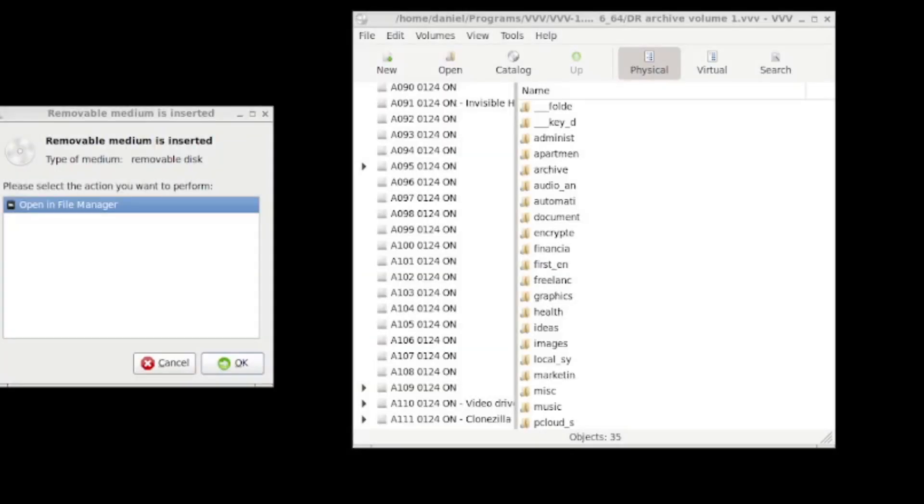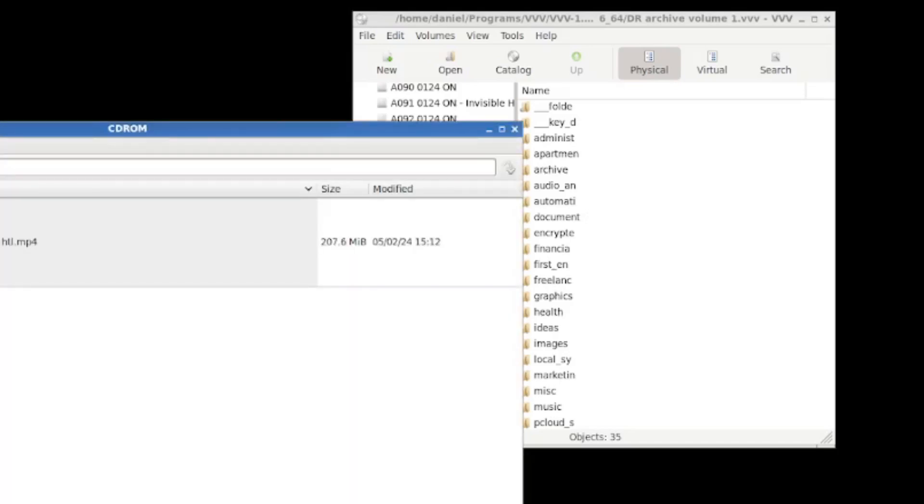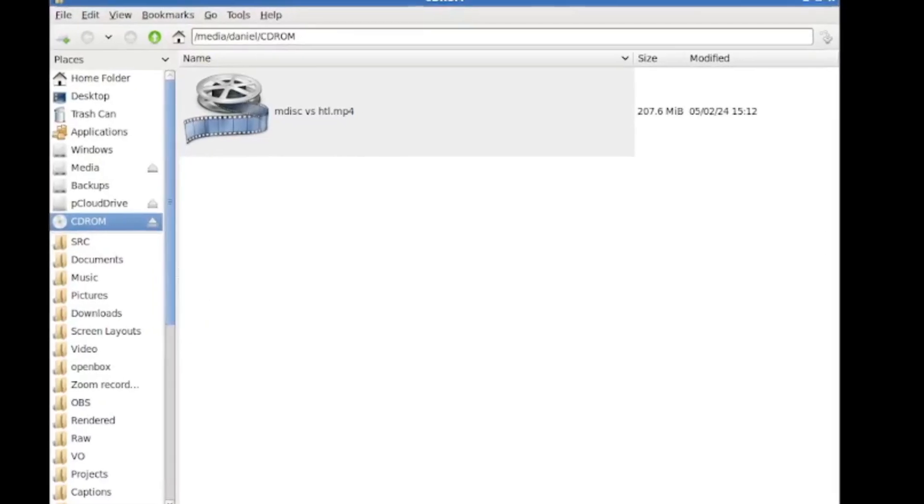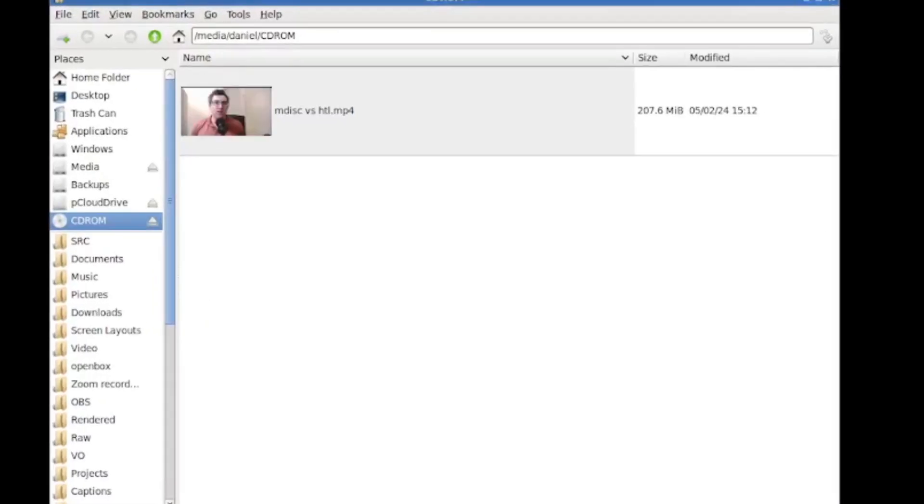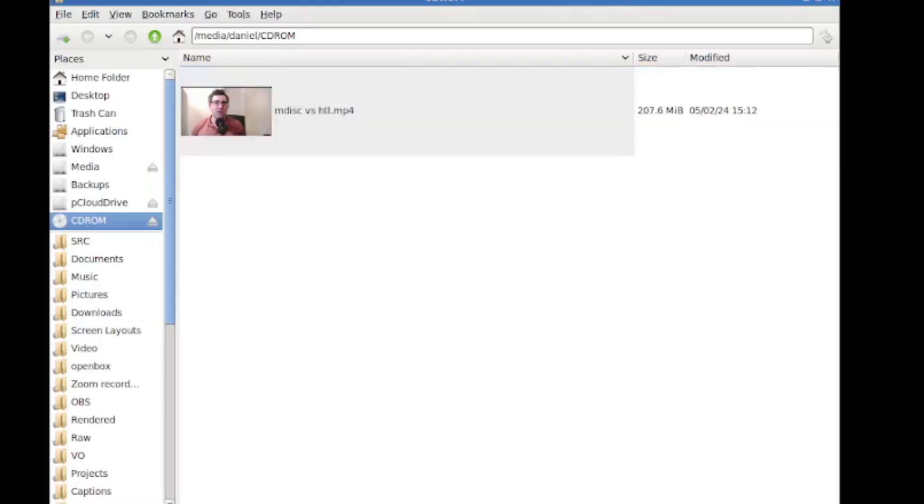Okay, so that disk has been burnt. And now that I've reinserted it, it comes up as a removal media just to actually show you guys what's inside the disk. We can see that we have our mdisk versus HTL video, we can see that we can play directly off the disk without any issues, same video file.